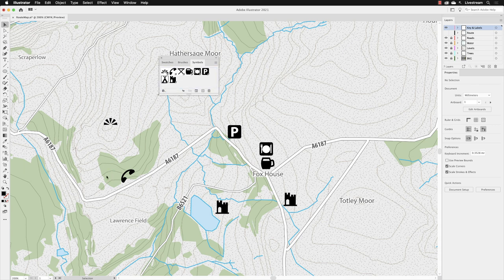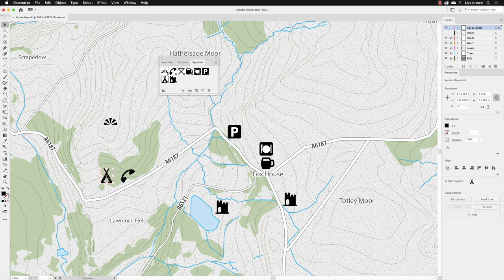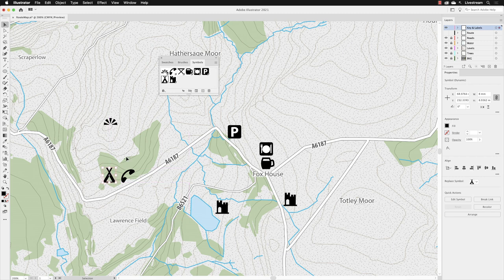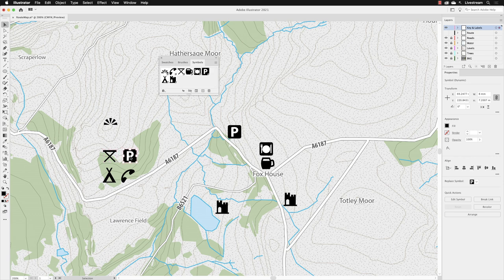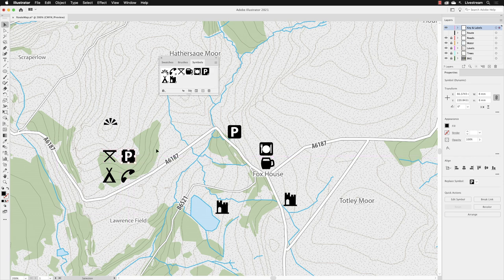This is the picnic area, so I'll click and drag and add one of those. Then we need to add a parking symbol as well, so I'll click and drag the parking symbol down there and fine-tune the position a little bit.